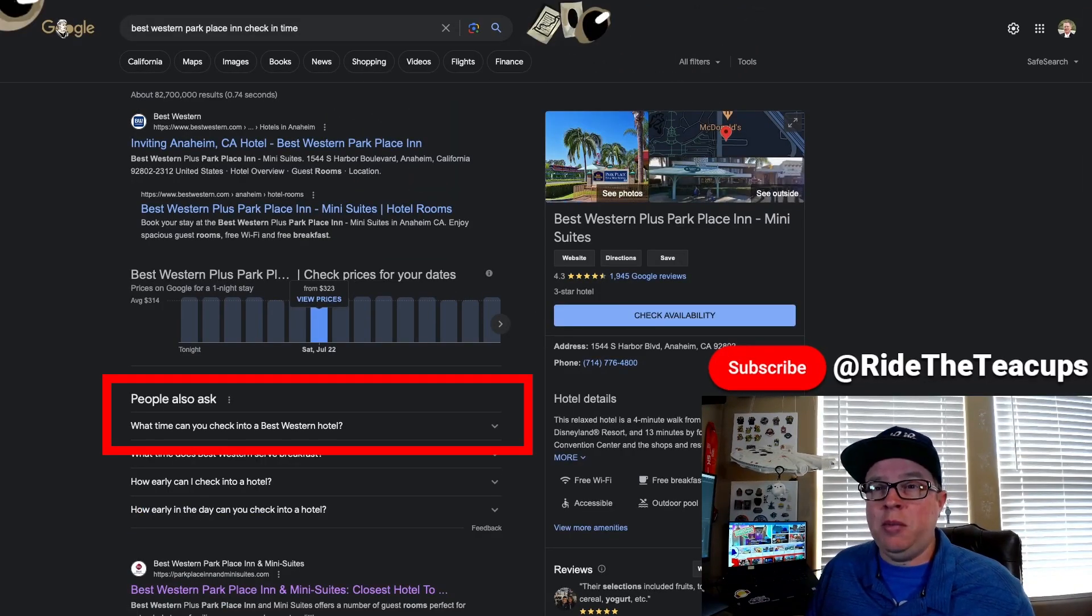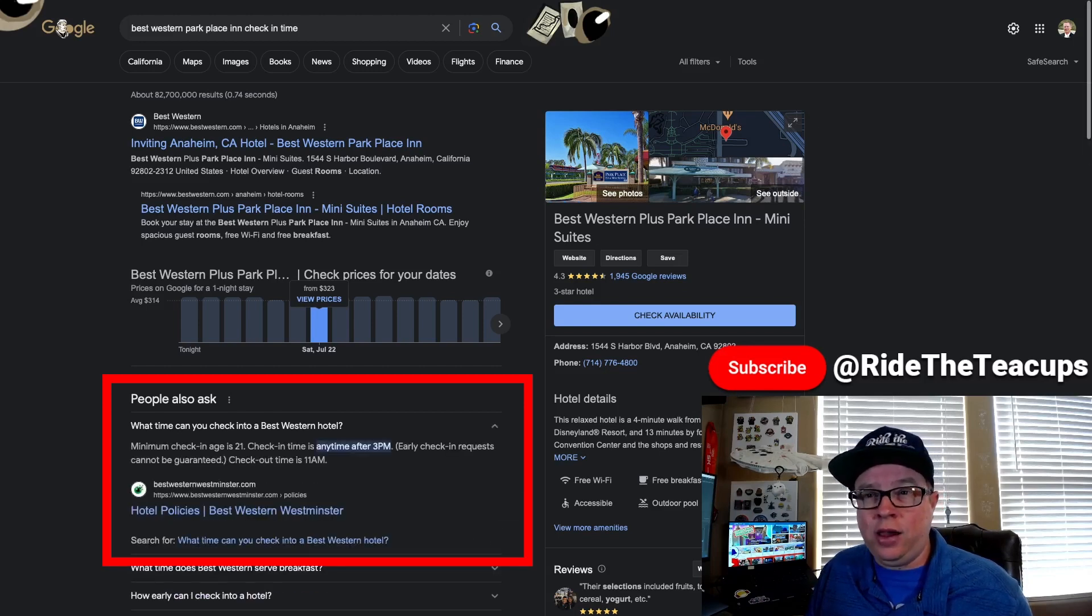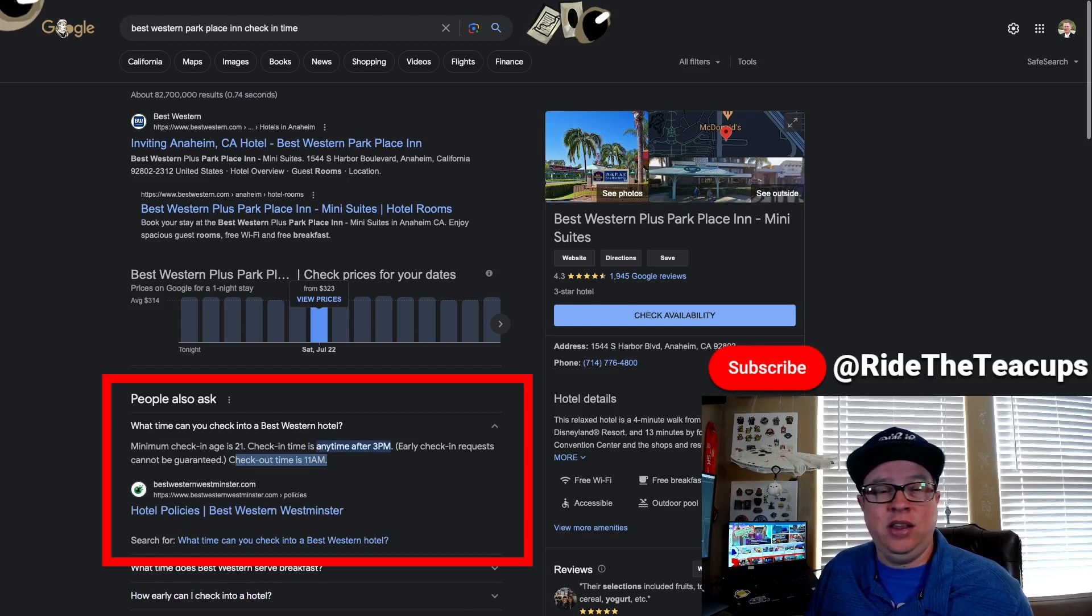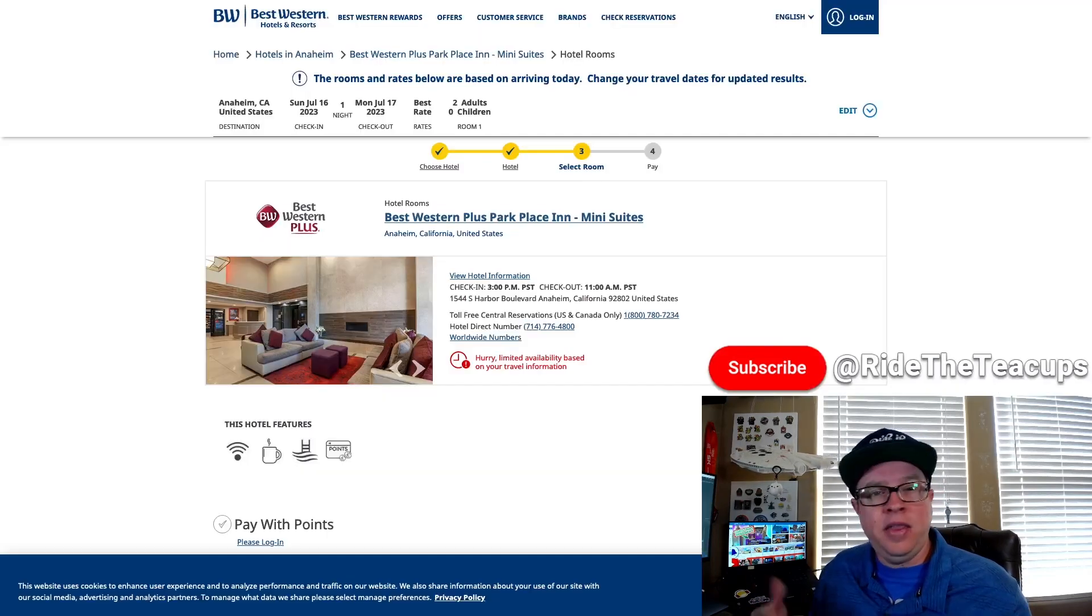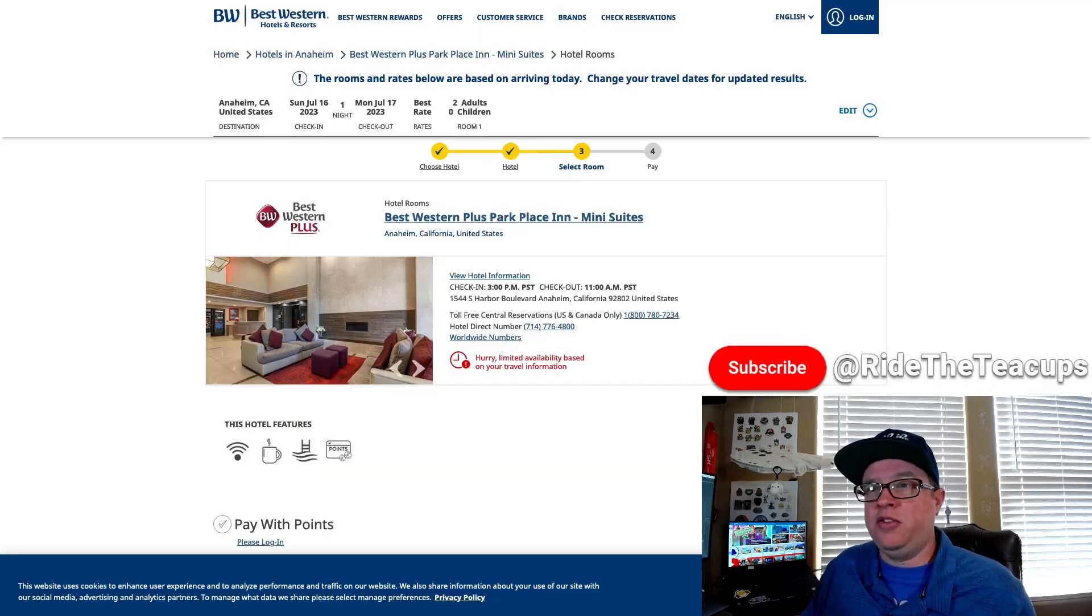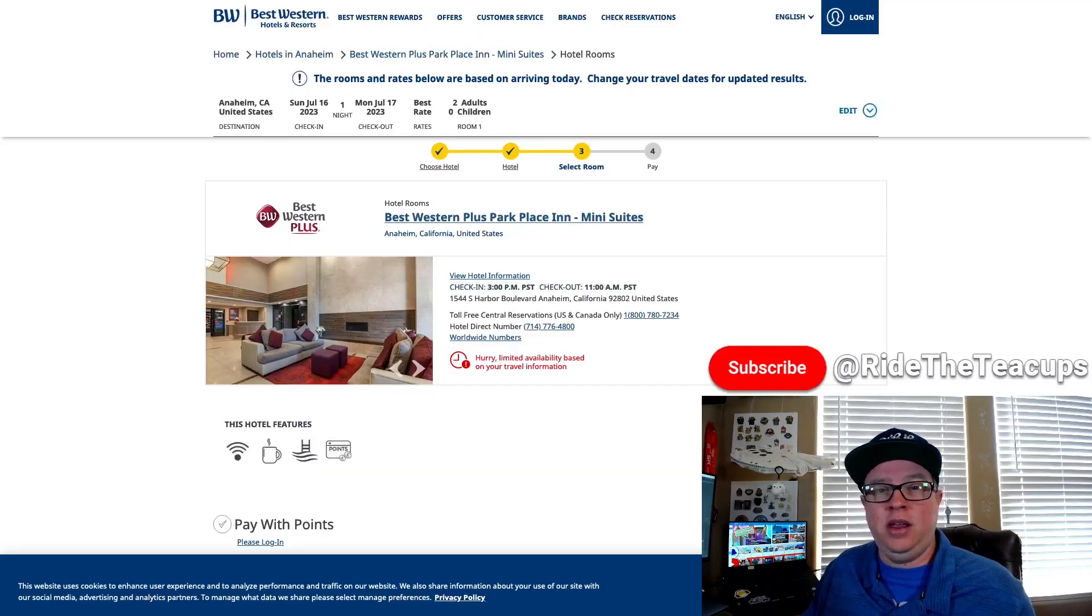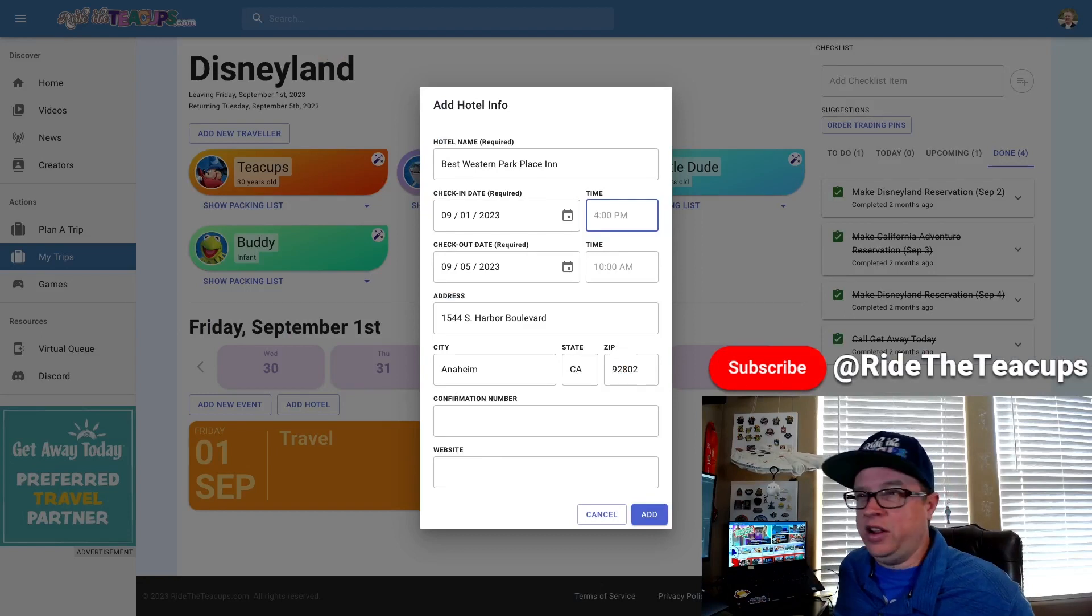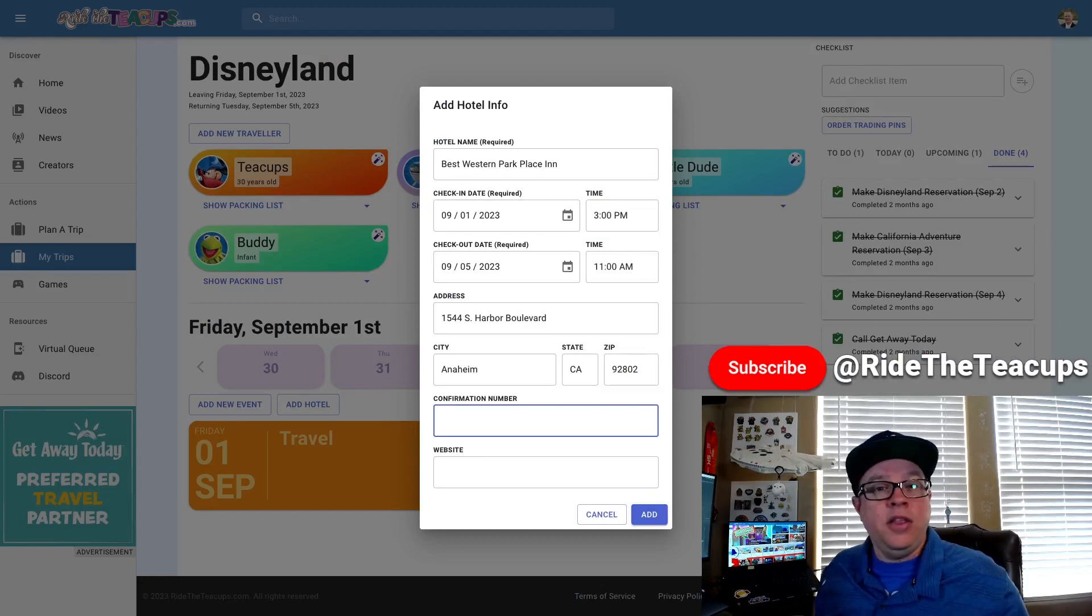Check-in is any time after three and check-out is 11. And that matches up with the information I found on their website, three and 11. So let's add that to the hotel information too.